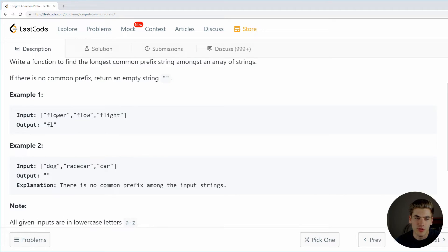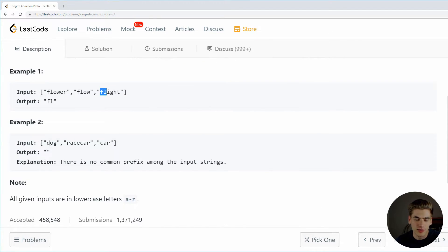Looking at the first example, we get three words — flower, flow, and flight — and all of these start with 'fl', which is the longest common prefix, so we return 'fl'. In the second example, we see dog, race, car, and car; they have nothing in common because the prefix has to be at the beginning of the word. Since there's no common prefix for these, we just return an empty string. That's all you really need to know about the algorithm to get started, so let's look at the first most common solution, which is the horizontal method.